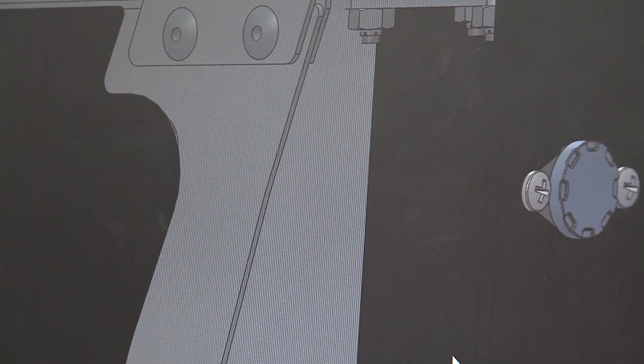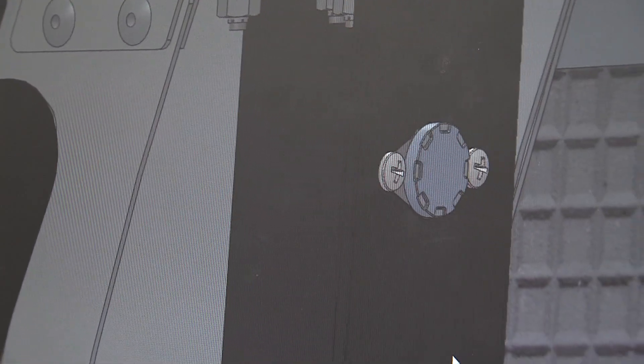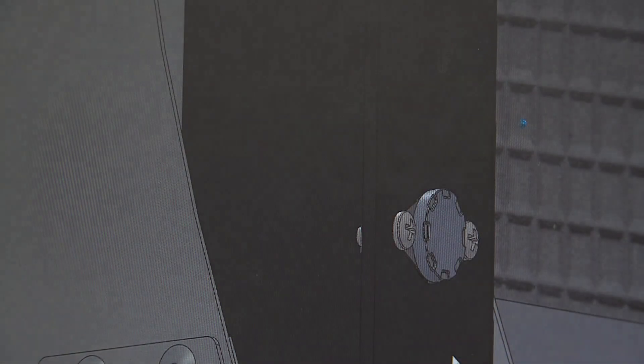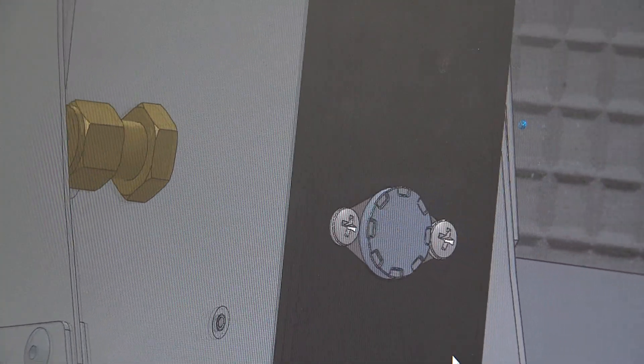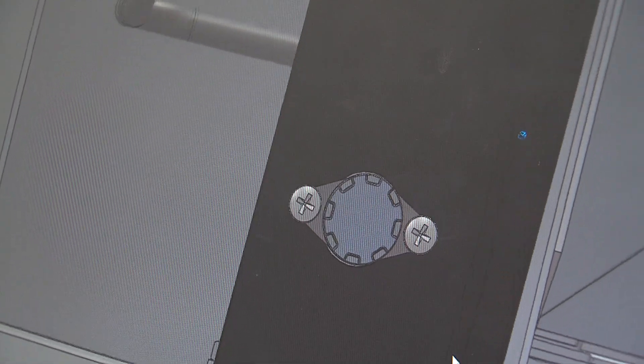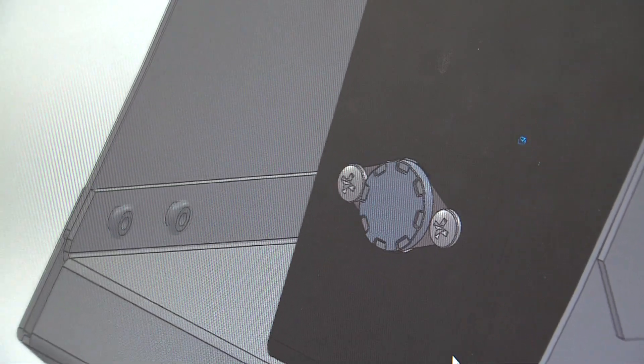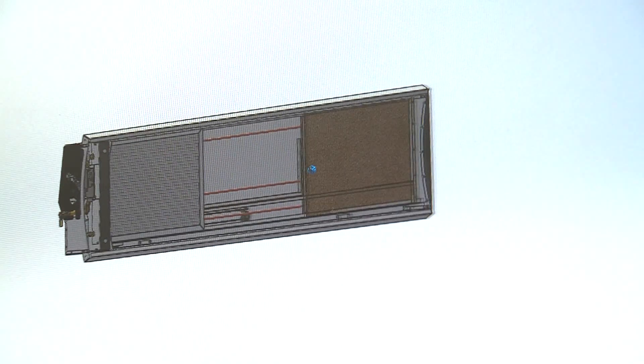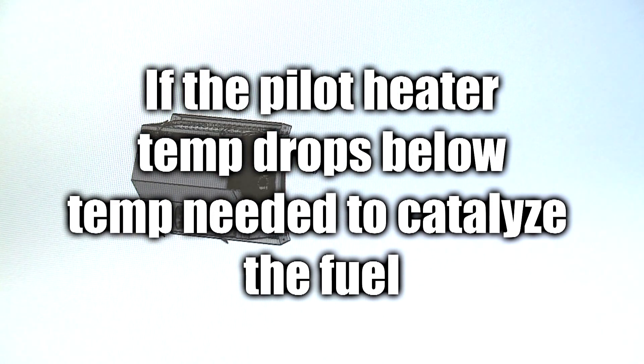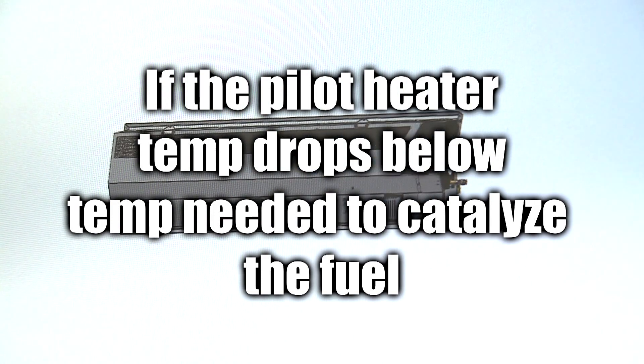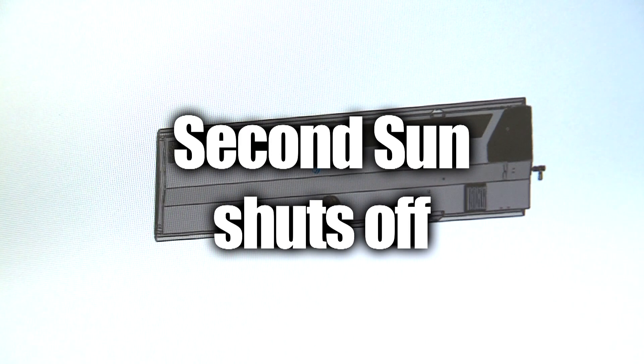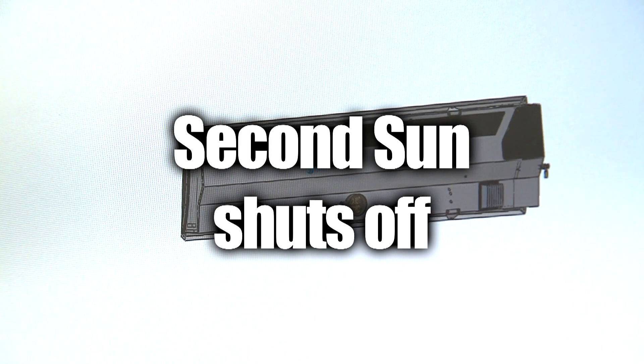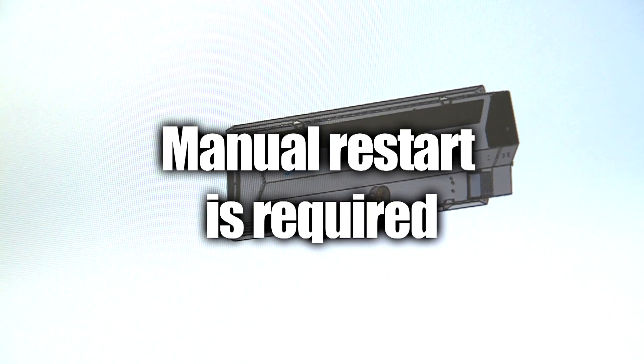The lower position switch, when tripped, causes the Second Sun to completely shut off. Manual restart is required. Also, if the pilot heater temperature drops below the temperature necessary to catalyze the fuel, the Second Sun completely shuts off. Again, manual restart is required.